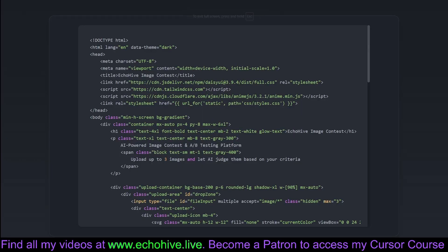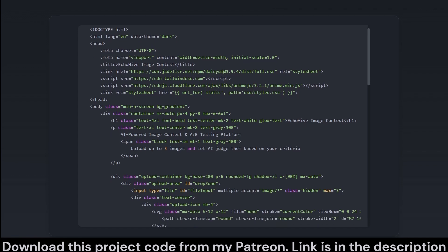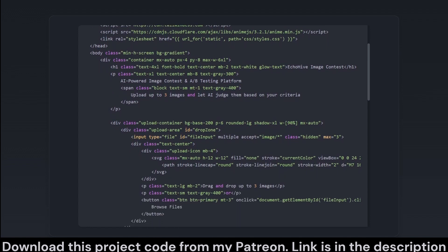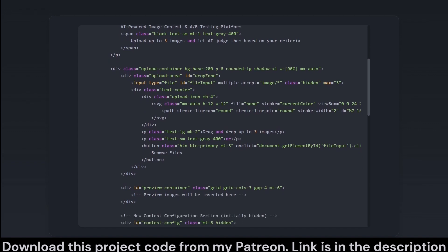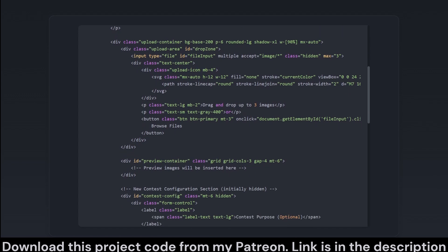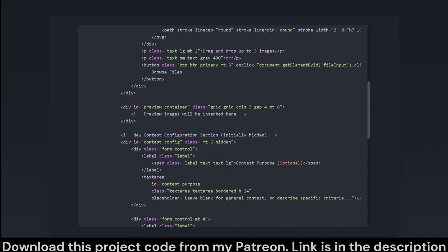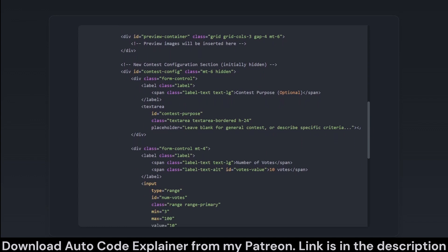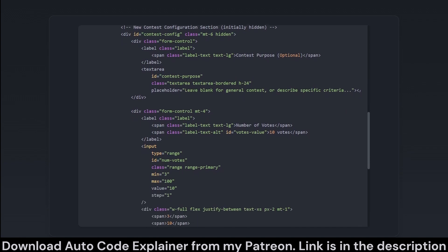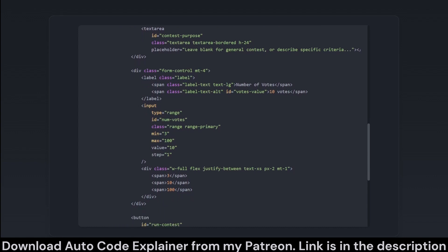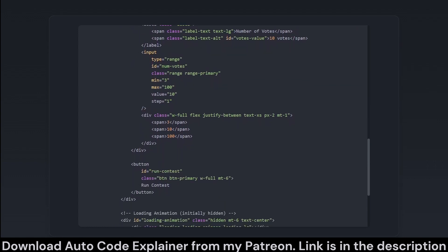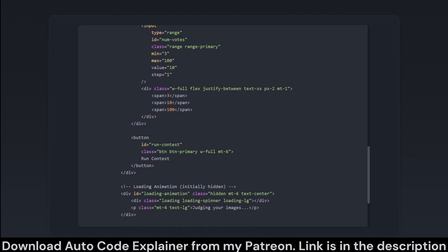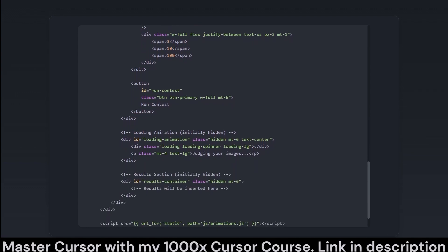This part of the code is the structural backbone of the EchoHive Image Contest application. It's an HTML document structured to create a dark-themed, responsive web page where users can upload images and configure a contest. It uses external styles and scripts to enhance user interface. Thank Tailwind, DaisyUI, and Anime.js for that. The HTML includes components such as file upload area, complete with a drag-and-drop feature for uploading images. Only up to three images, because less is more, right? Contest configuration. A hidden section becoming visible when images are uploaded, where users can specify the contest purpose and determine voting parameters. Loading animation and results section. Initially hidden, these sections show up when running and completing a contest. Overall, this HTML lays the foundational structure and appearance, integrating various UI UX elements essential for an interactive image contest.